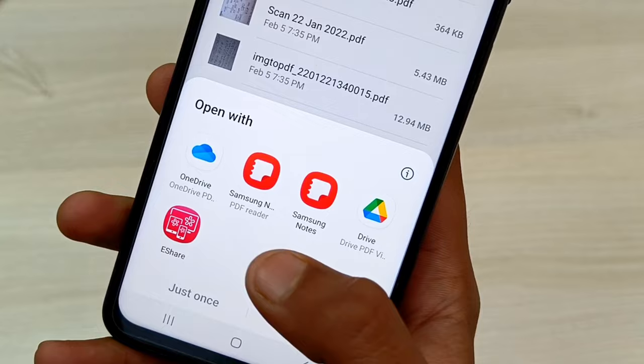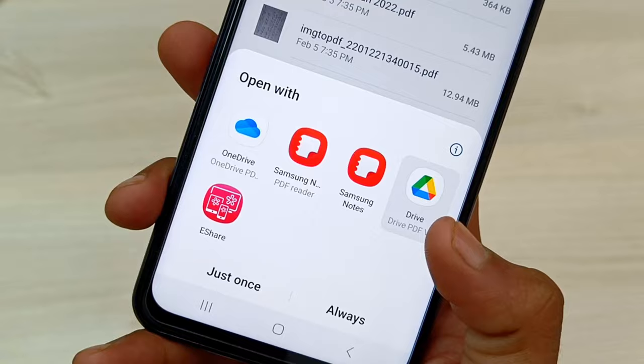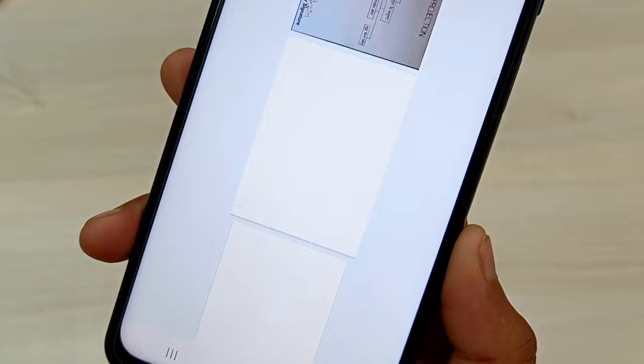Tap on Google Drive and set it as "Always." Google Drive is now set as the default PDF viewer app. That's how you can do it!